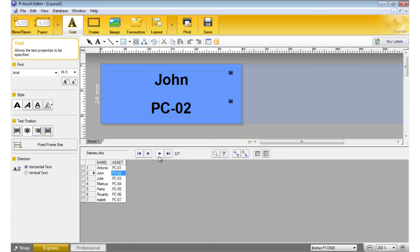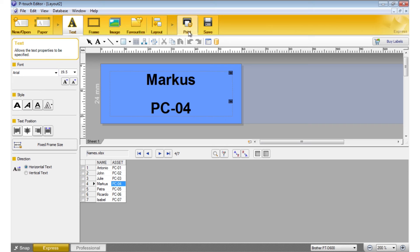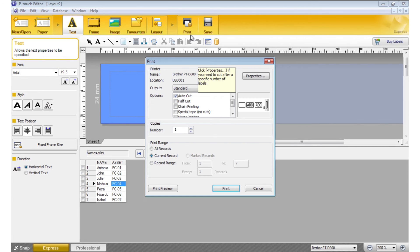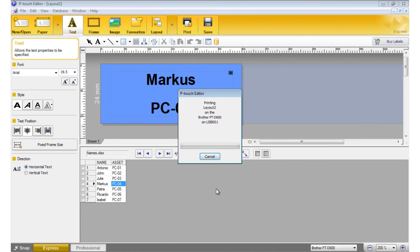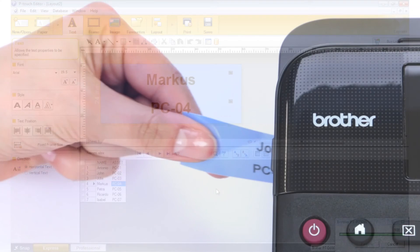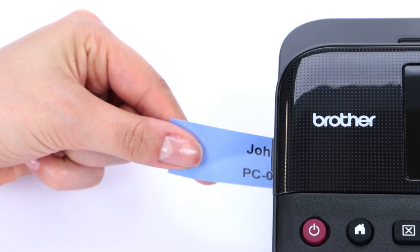Review the layout and simply click Print in the top menu. Choose All Records and just hit Print. It's that easy.